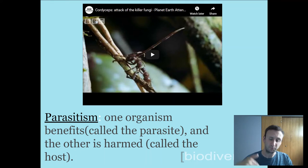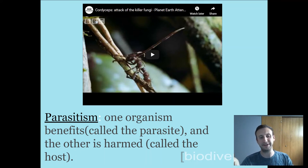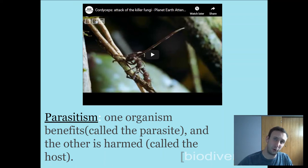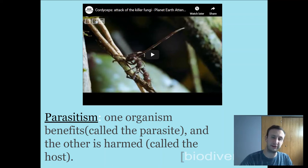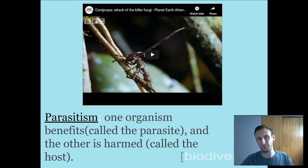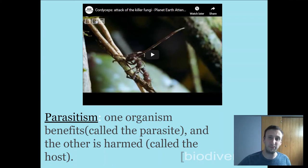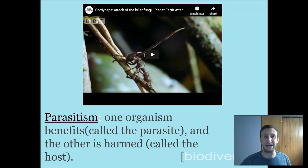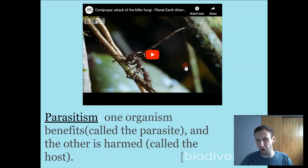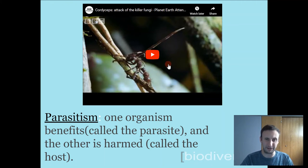In parasitism, one organism benefits — called the parasite — and the other is harmed — called the host. The parasite always benefits and often lives inside the host organism. For example, a tapeworm takes nutrition away from the host over time, harming it, lasting essentially the lifetime of the host. This next video involves a parasite living within insect hosts — it's fascinating, and you could almost say it's more of a predator-prey relationship because of how fast it is, but it's still an example of parasitism.